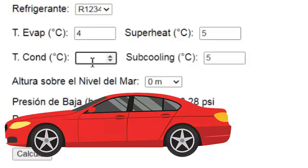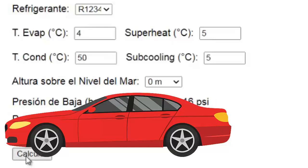The temperature of the condenser is influenced by the amount of refrigerant in this part of the system, the heat released by the vehicle's engine, and the ambient outdoor temperature. In this case, we'll estimate the condensing temperature by adding 20 degrees Celsius to the ambient temperature, resulting in 50 degrees Celsius. With these parameters, the following pressure values are obtained.